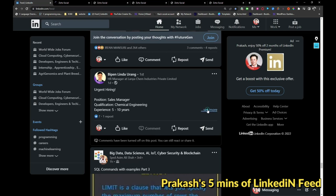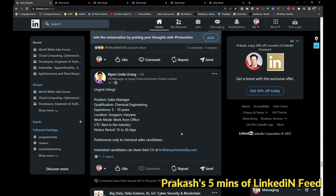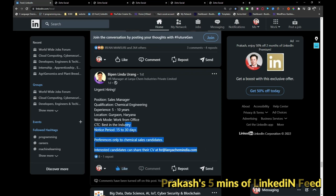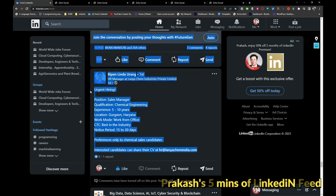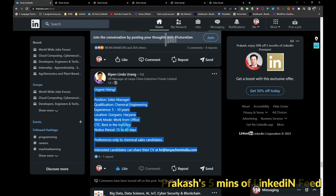Lania Chem Industries is hiring for sales manager in Gurgaon, Haryana. If you are interested, you can share your resume with hr@laniachemindia.com. I will be sharing this job post.